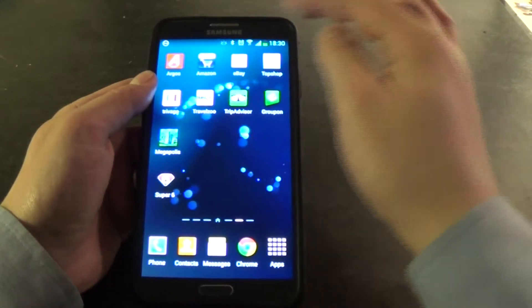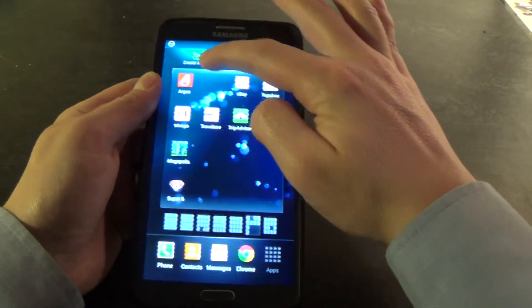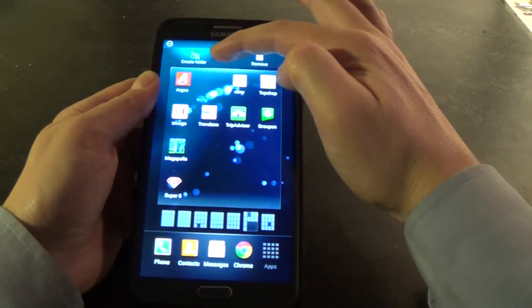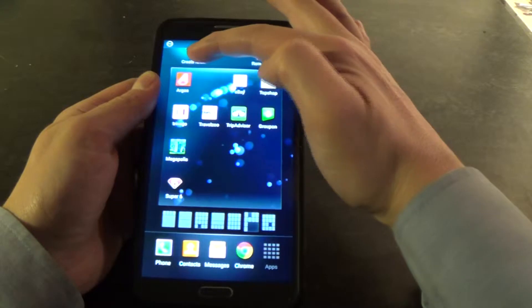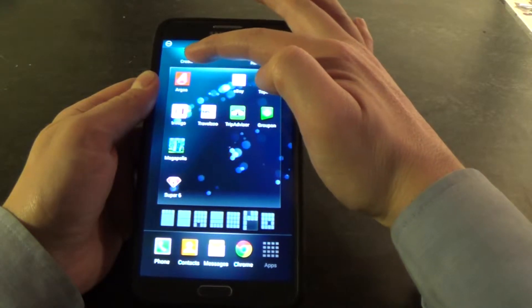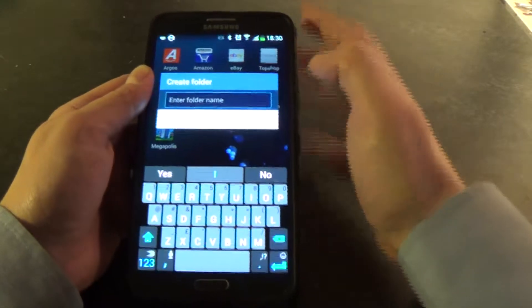So what I'm going to do is pick the first one which is Amazon here. I'm going to drag it up and this little menu appears at the top. I'm going to drag and drop the Amazon icon onto Create Folder.